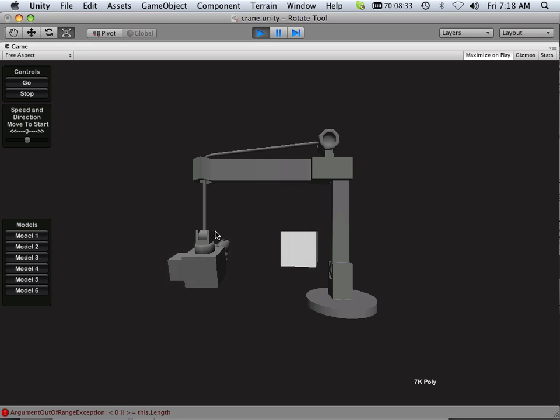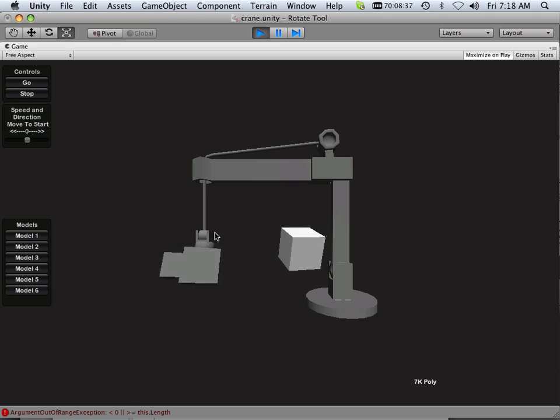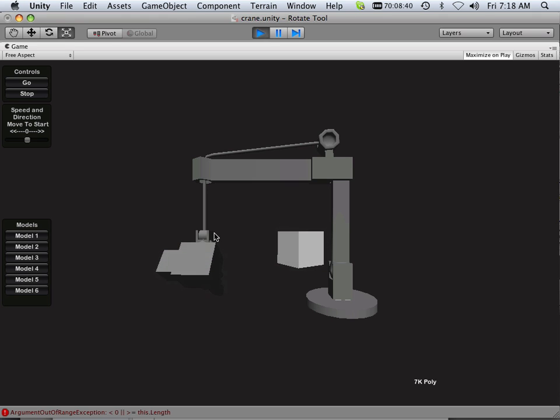Okay, so let's try that out. W, S, A, D. Very cool.